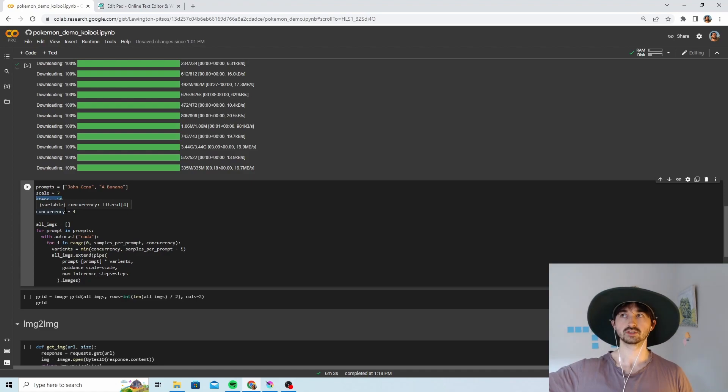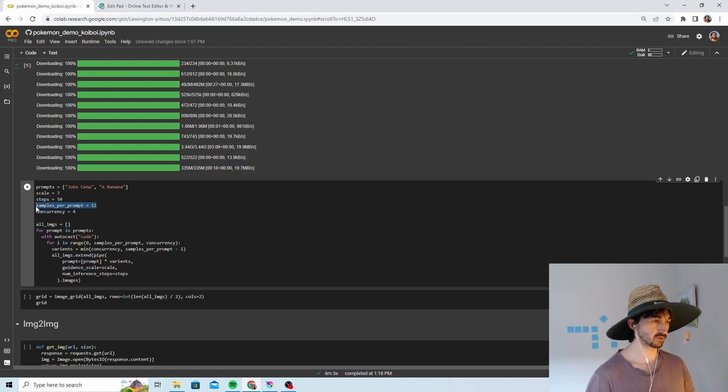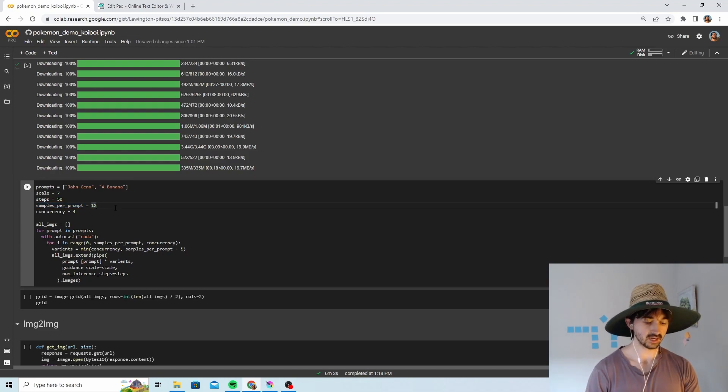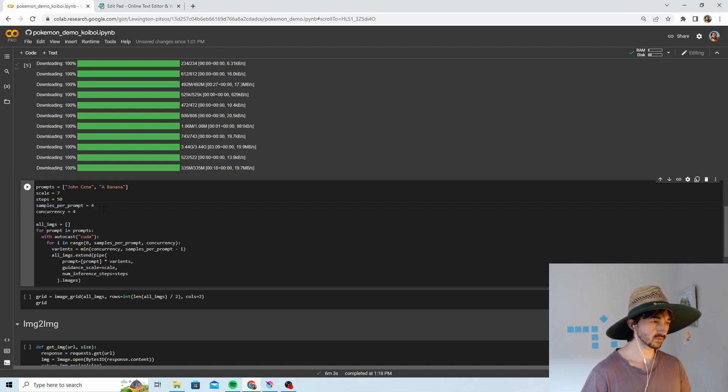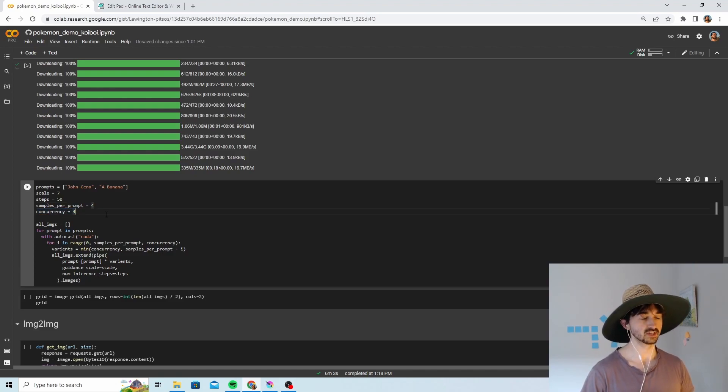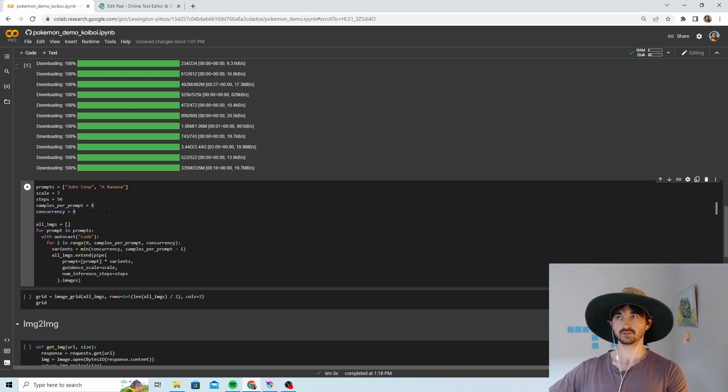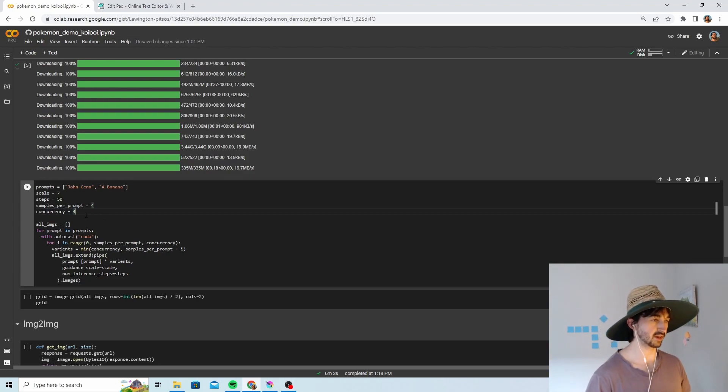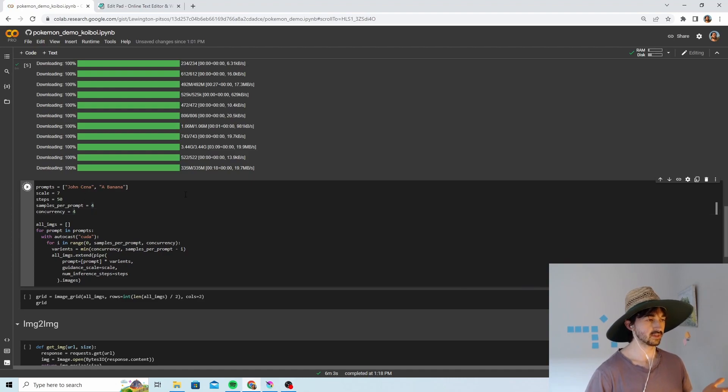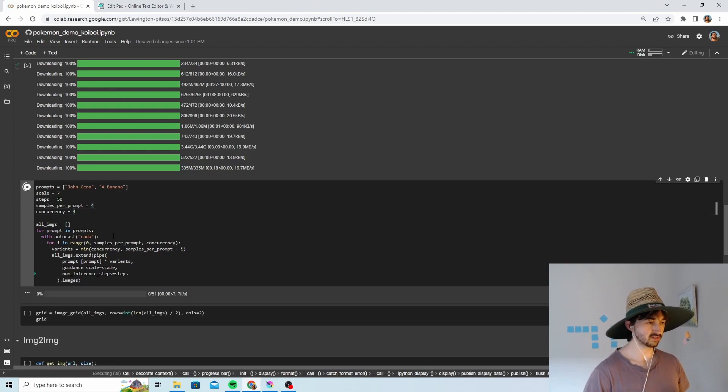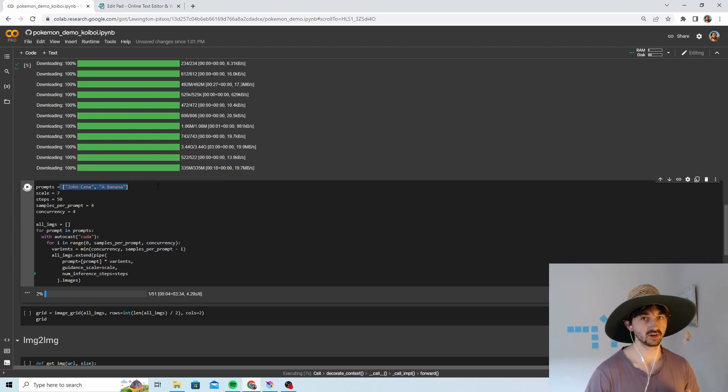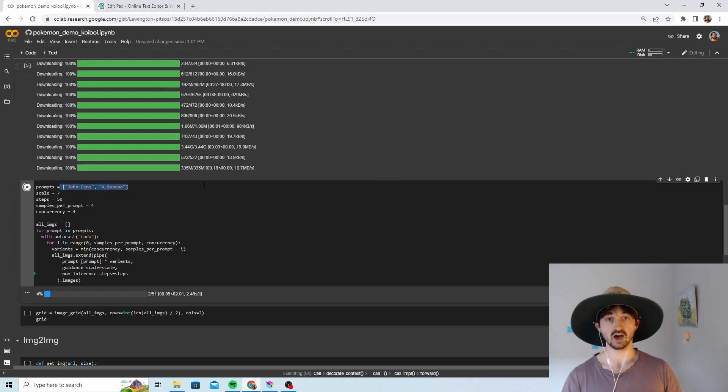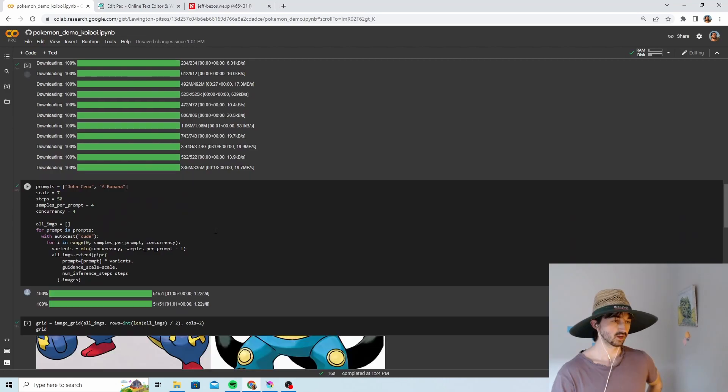Steps is the number of times the machine learning model makes a pass. More steps, you risk overcooking it. Less steps, it'll just look like jumbled nonsense. Samples per prompt, let's try four different samples per prompt and we'll do a concurrency of four. This means how many samples will be generated at once. If you put this any higher than four, the thing will probably crash. Keep that at four and then you just run it.